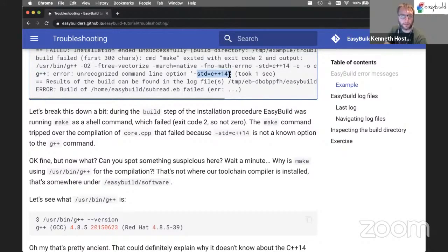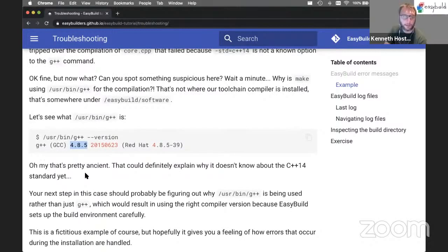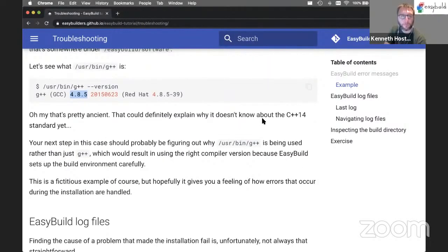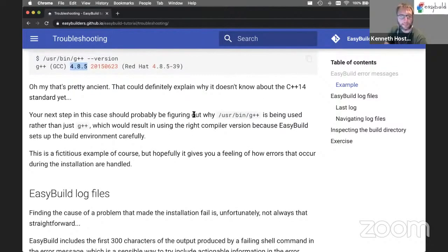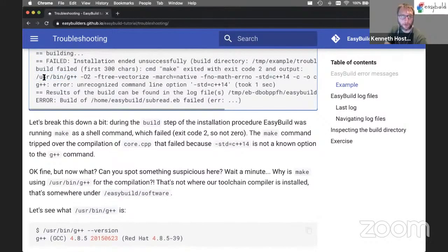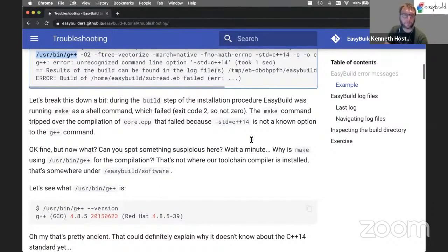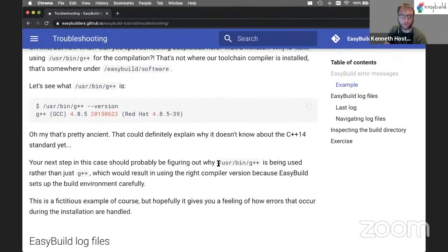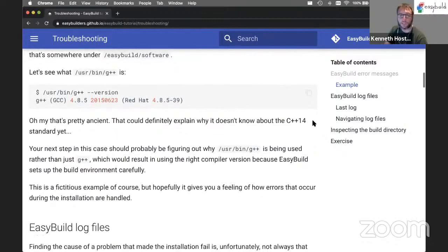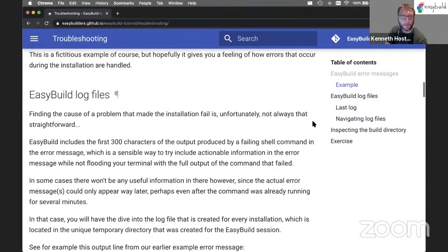G++ was not recognizing this command line option. Looking at the version of G++, it was 4.8.5, which is quite old, and that probably explains why the C++14 standard is not known yet. The problem boiled down to make running a hard-coded path to G++, which is the old system compiler not aware of newer C++ standards. The real issue was that this location was hard-coded rather than just running G++ and letting EasyBuild control which version of the compiler was being used.